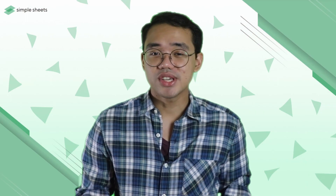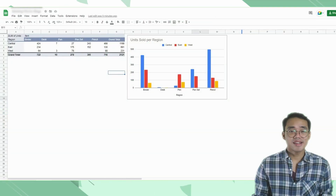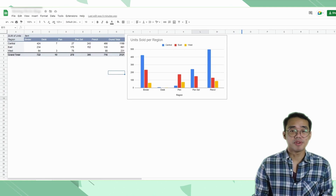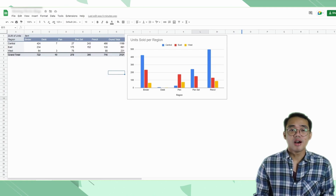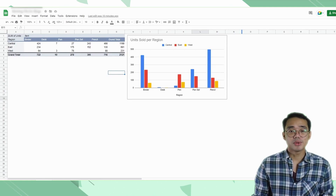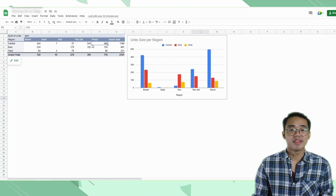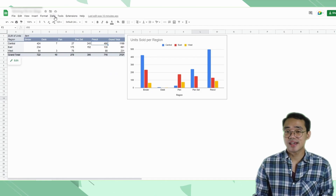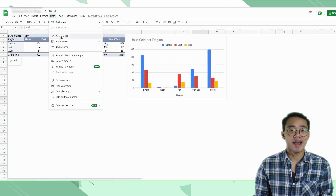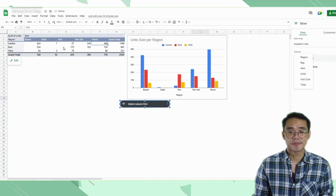In Google Sheets, to add a slicer to your pivot table, all you have to do is select within your pivot table range, then in the Data tab, select Add Slicer.